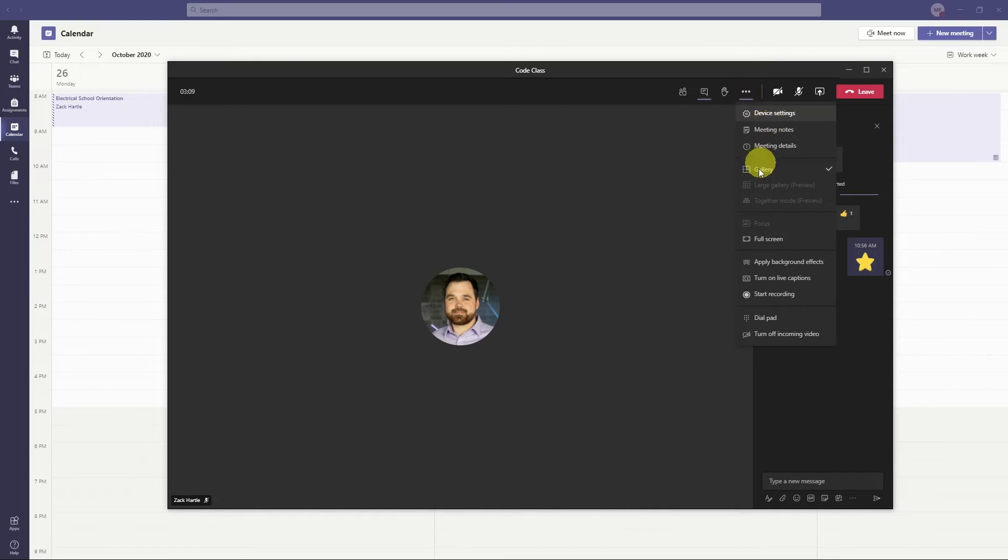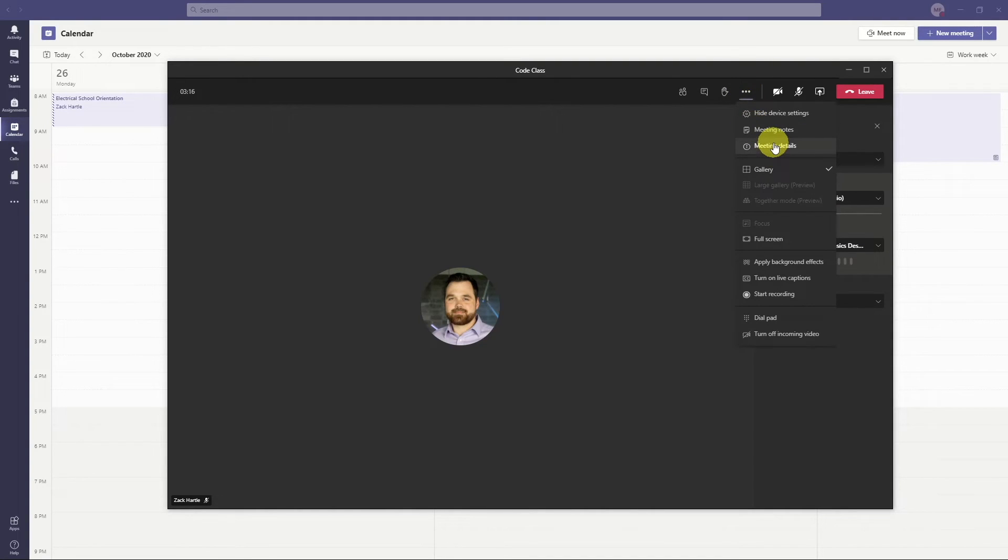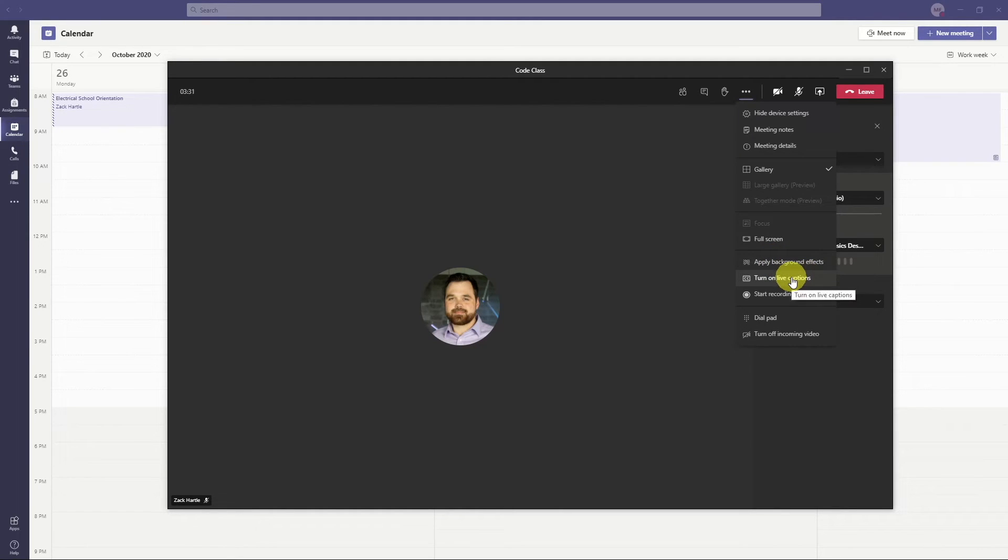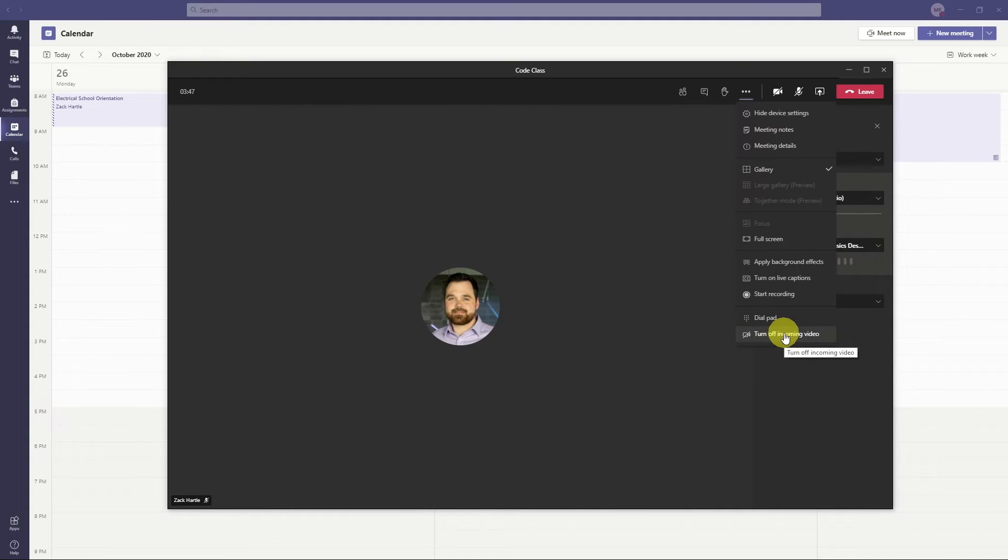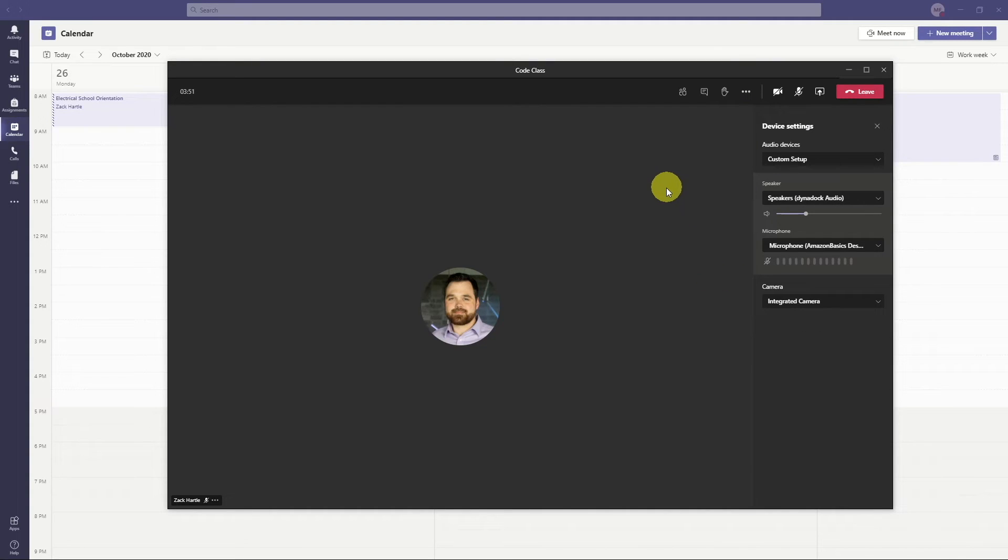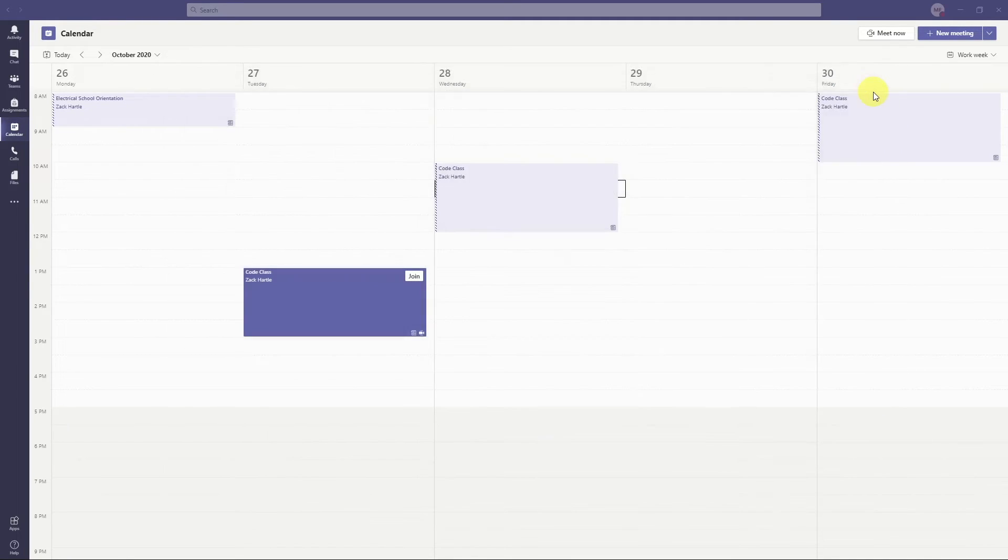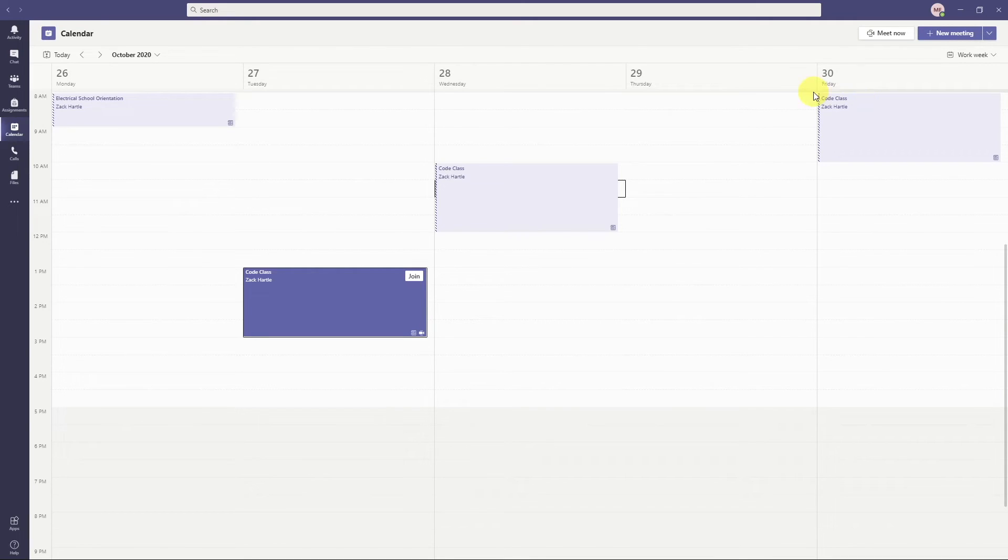And then there's these more options here. Device settings is what speakers are you using? What microphone are you using? There's some different meeting details, different views, which you can play around with. You can enter full screen, you can apply a background effect. So it'll blur your background, or you can put yourself in a classroom or something like that. I would ask that you don't ever start the recording. If you want the lecture to be recorded, that's up to your instructor. Or you can turn off incoming video. If you have really low bandwidth and you just want to listen, you can turn off everybody's incoming video and that'll be good. One other thing you're going to want to do when you are done is you are going to want to click leave meeting.